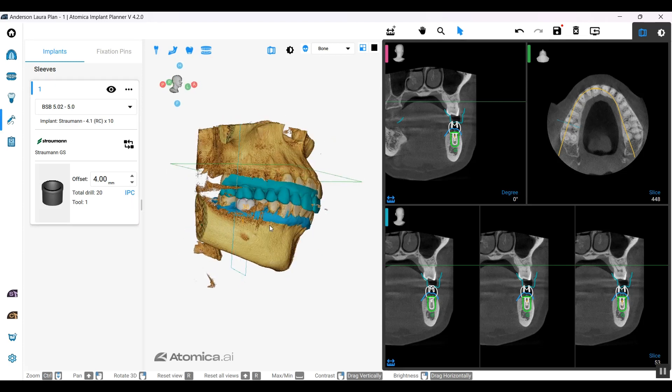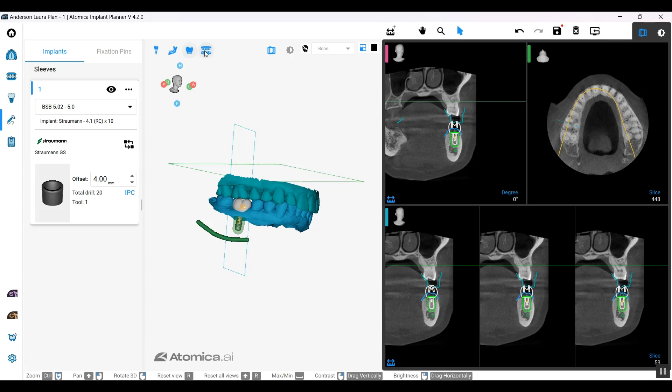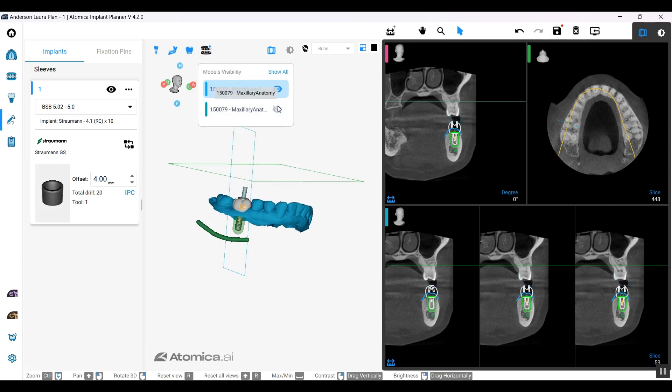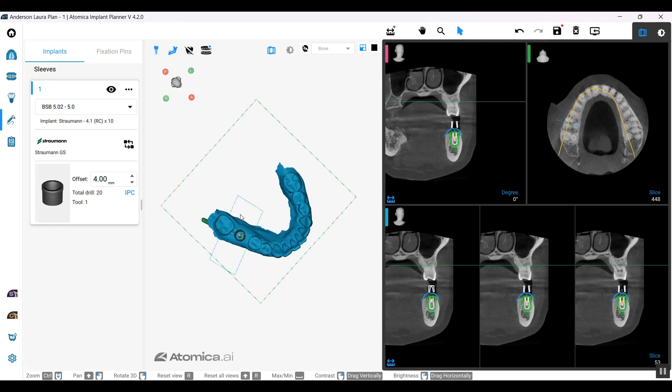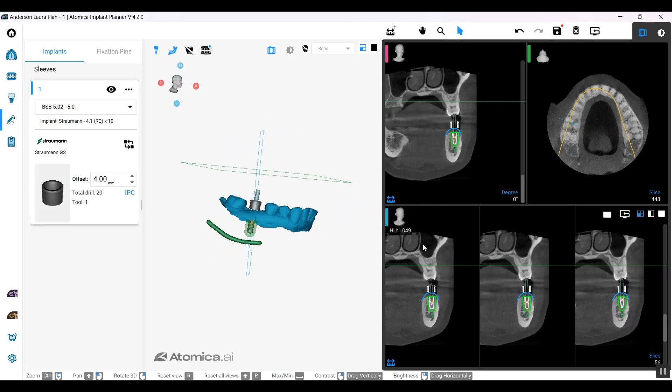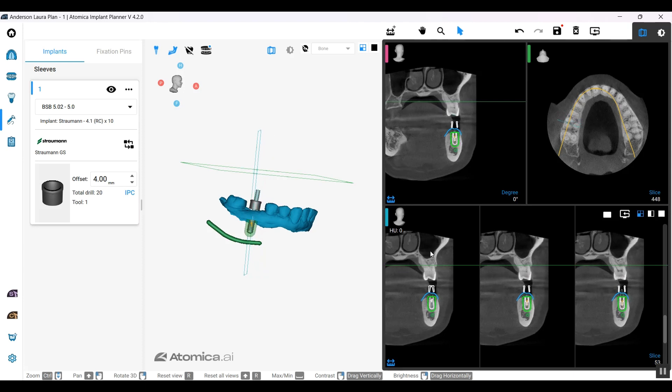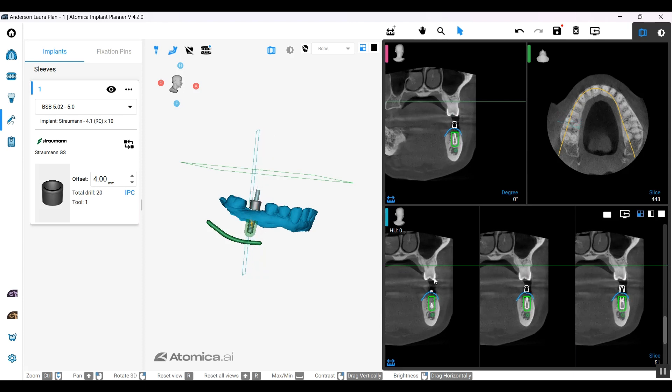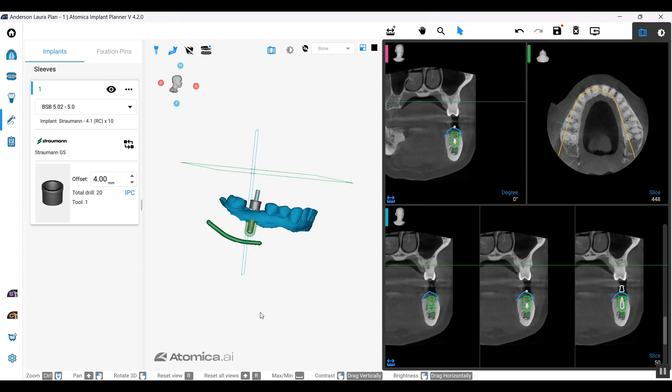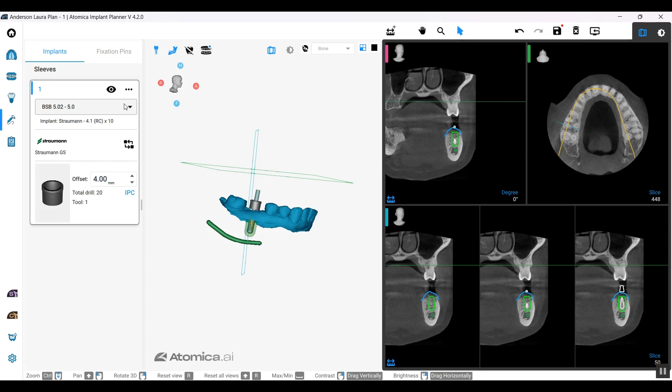The IPC icon right there resembles Implant Placement Control. I can check my sleeve through the 2D as well. When I'm done with this, you can also add generic sleeve which might be compatible with the system that you selected.